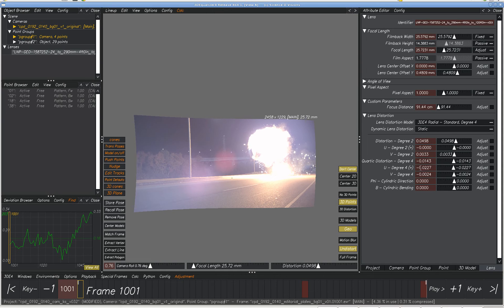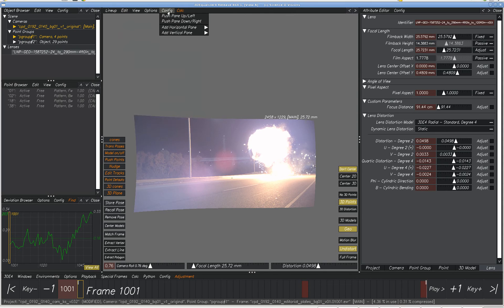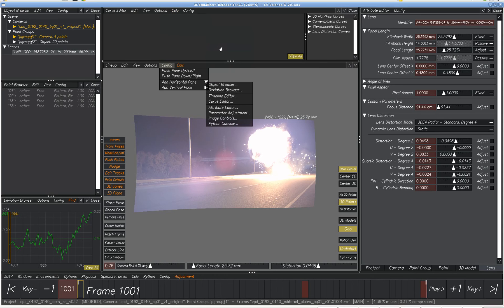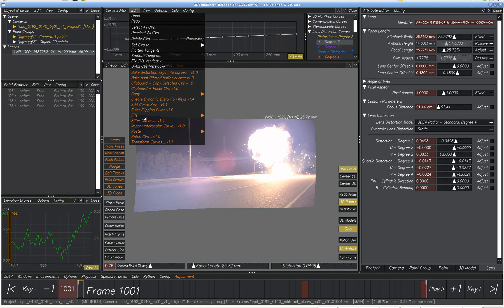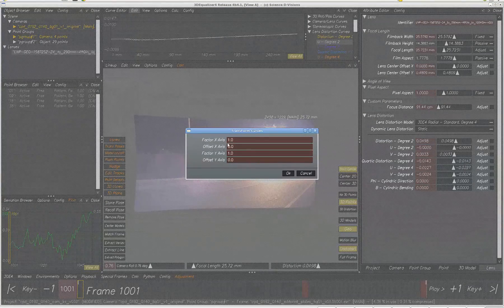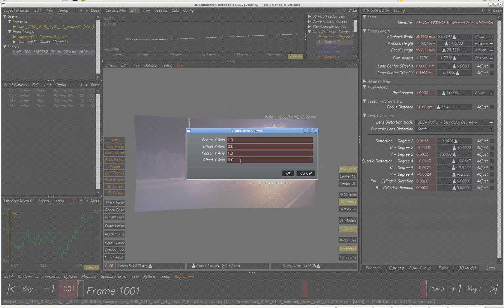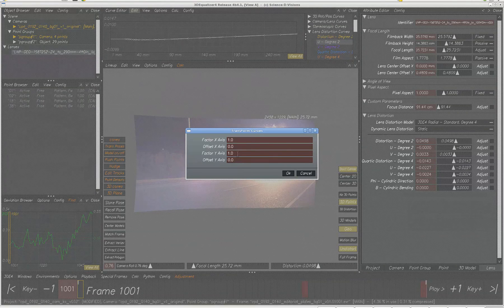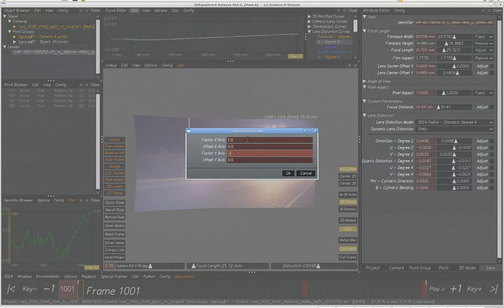And if you've got animated distortion, you just go to the curve editor and you would put in minus one, you'd invert the polarity of any of these curves right here with transform curves and you do a factor of minus one, I think would do the job.